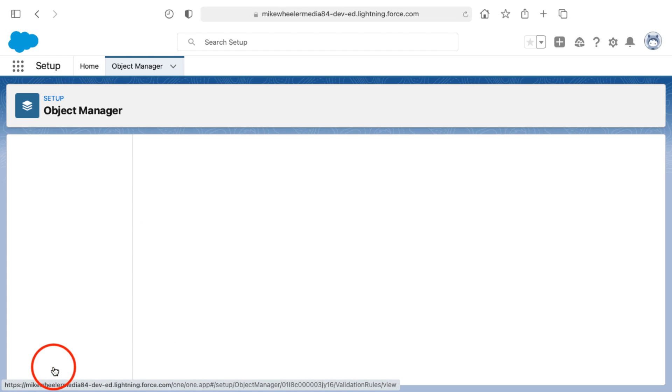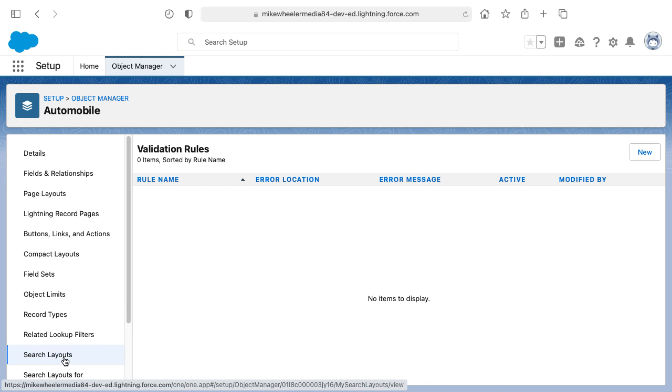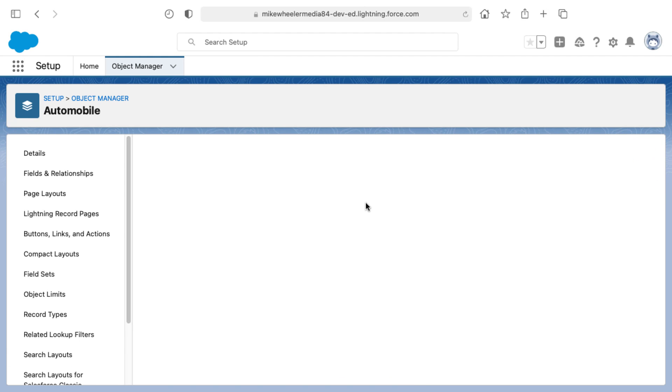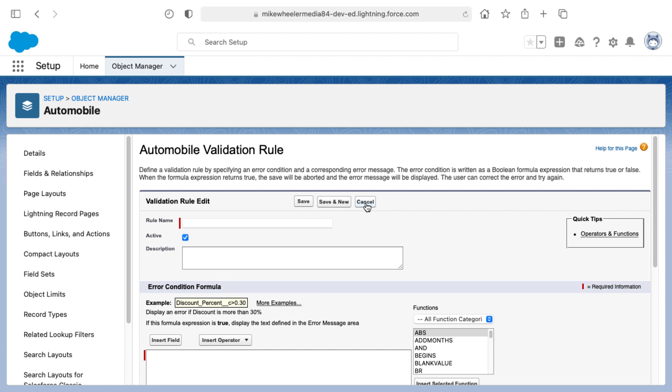I'm going to go into validation rules from the automobile custom object and click New to create a new validation rule. This will verify that the year field contains numeric values only.